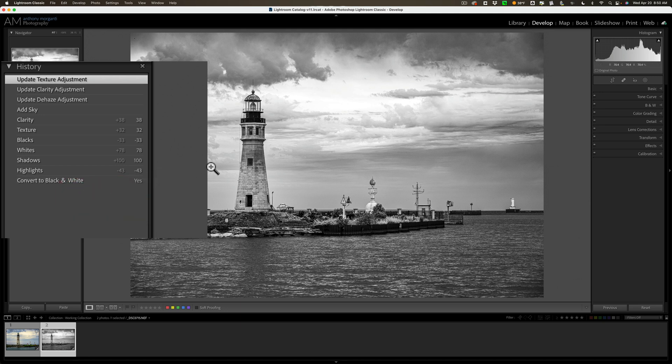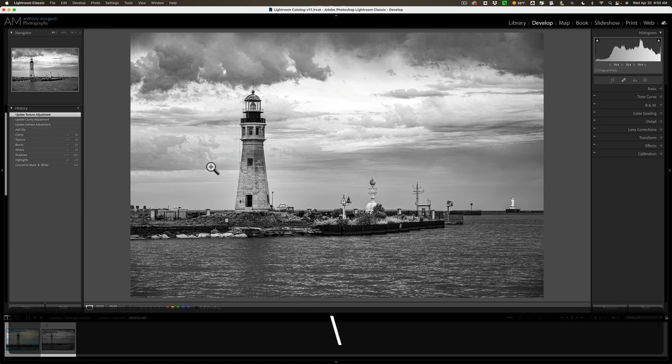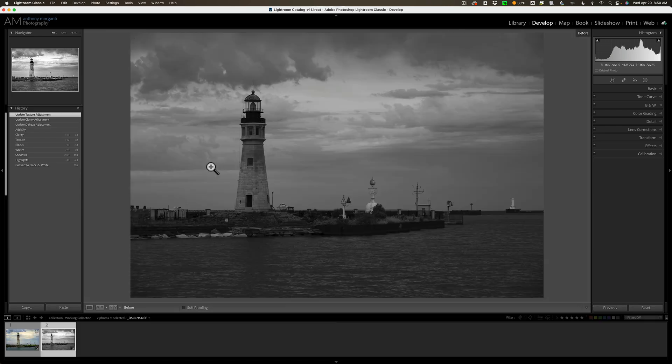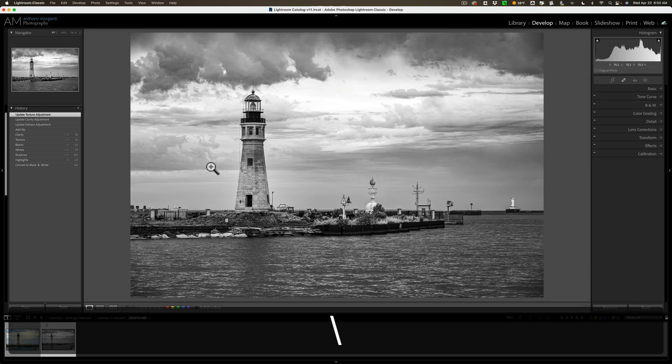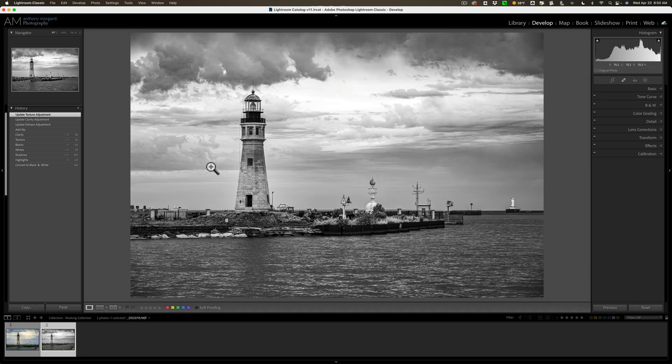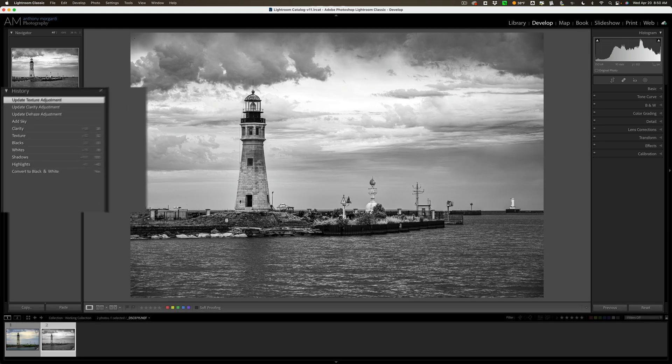Now what happens when I hit the backslash key on my keyboard? My before is that step, Convert to Black and White. And then the after is the last step. So, before, after, and you could do that with any step.